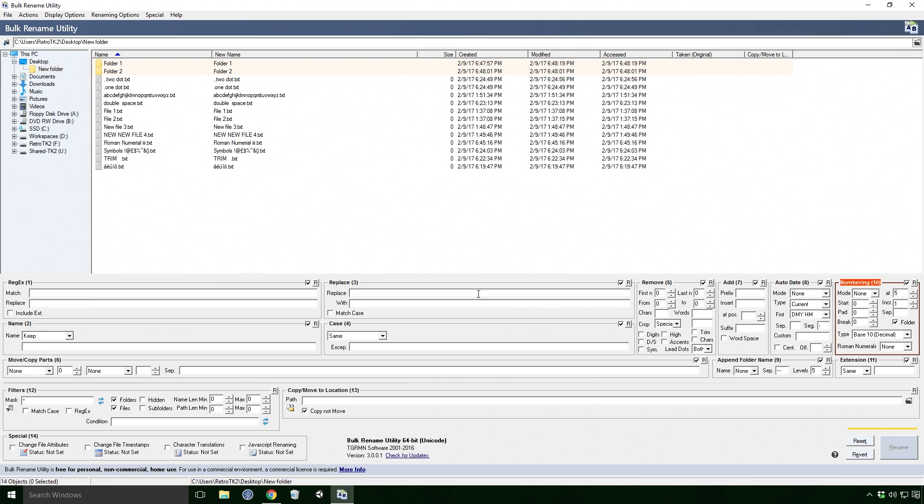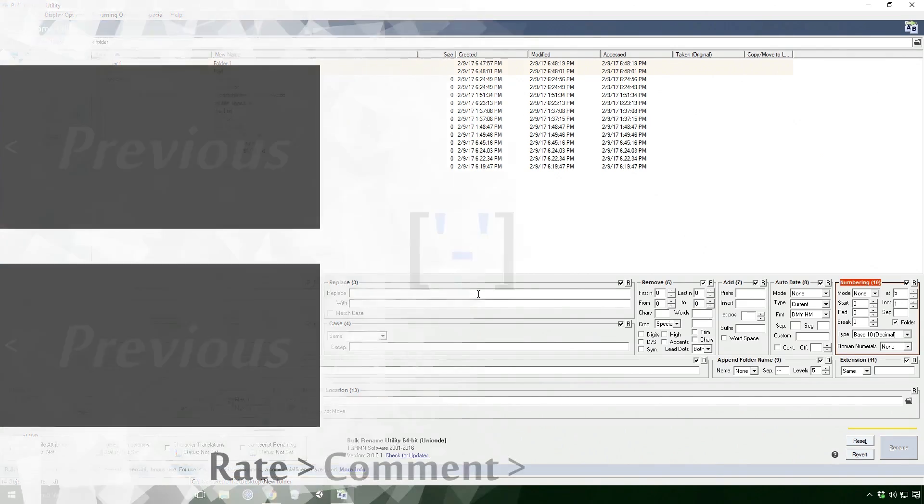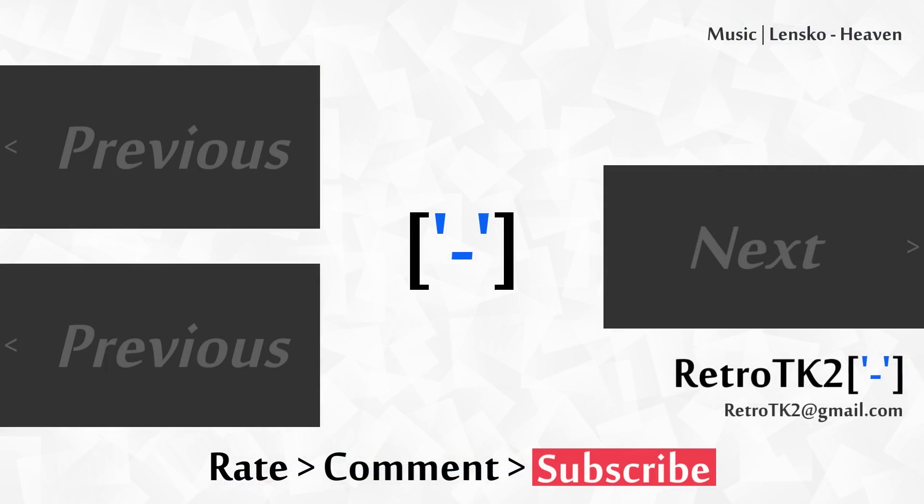This has been a pretty thorough look at the bulk naming utility Ace. And that's it! Rate, comment and subscribe Ace, I trust you'll like this utility. You can email me at retrotk2 at gmail.com with any software suggestions. Thank you for watching this and I'll see you in the next video.